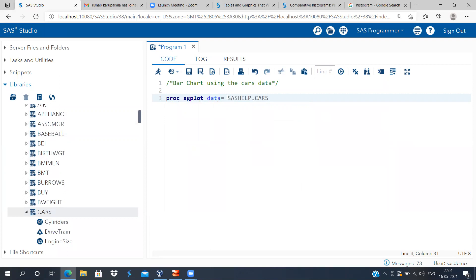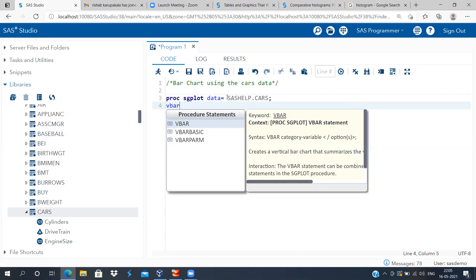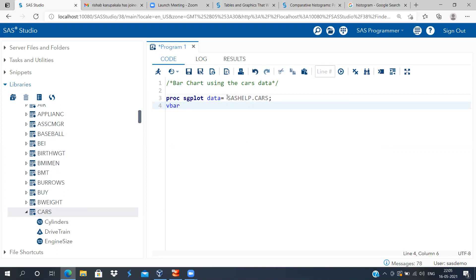So this is the dataset that I will be working in. In the next line, what I can do is I can request for a vertical bar chart. I'll specify the variable name as type because this is the categorical variable that I want in the x-axis.